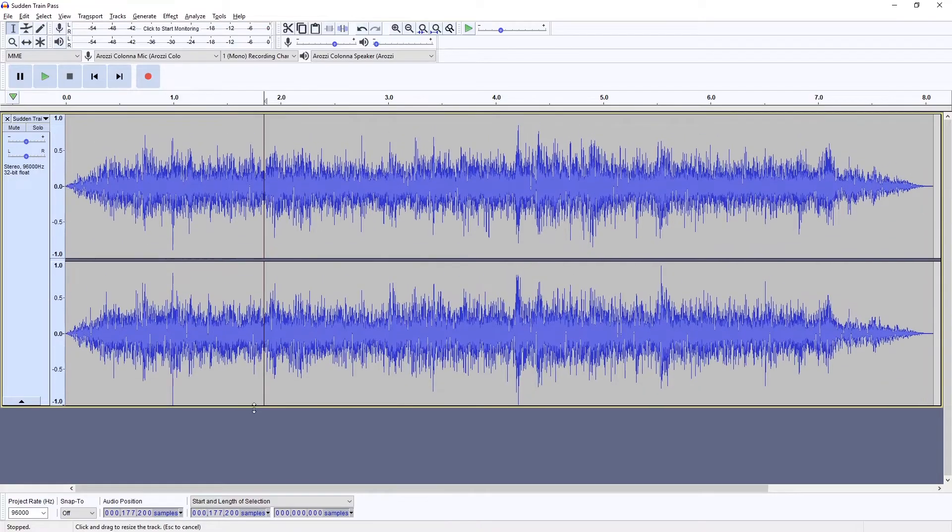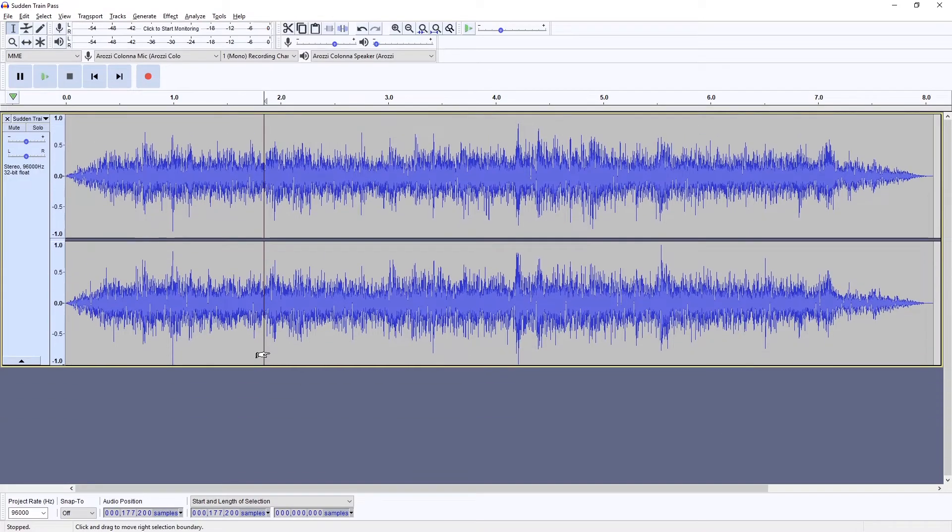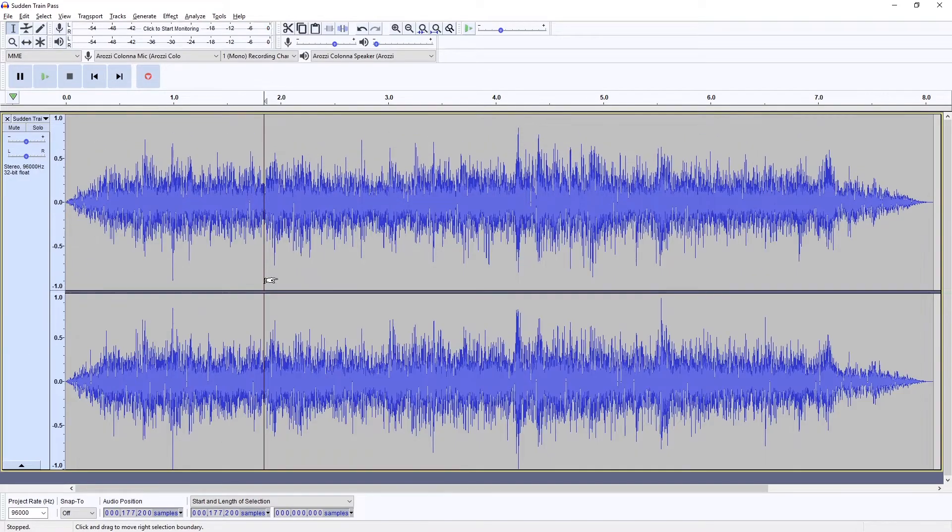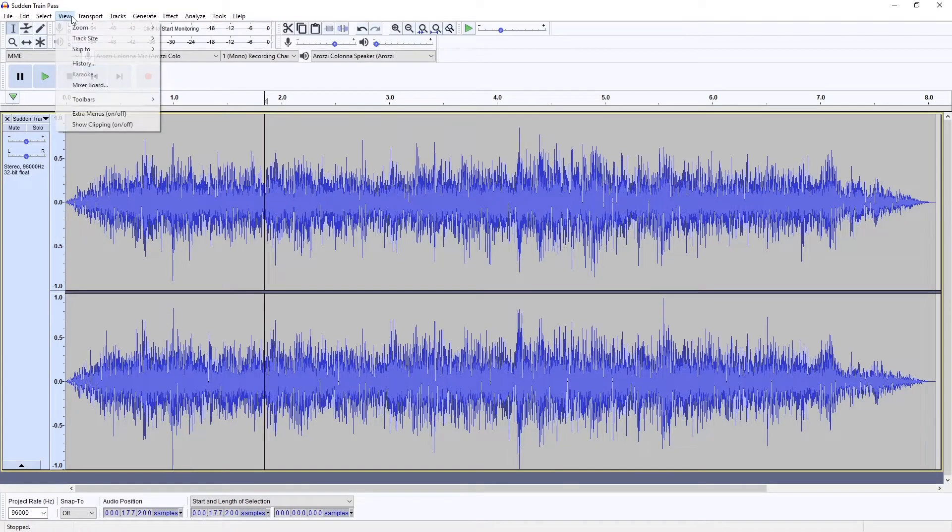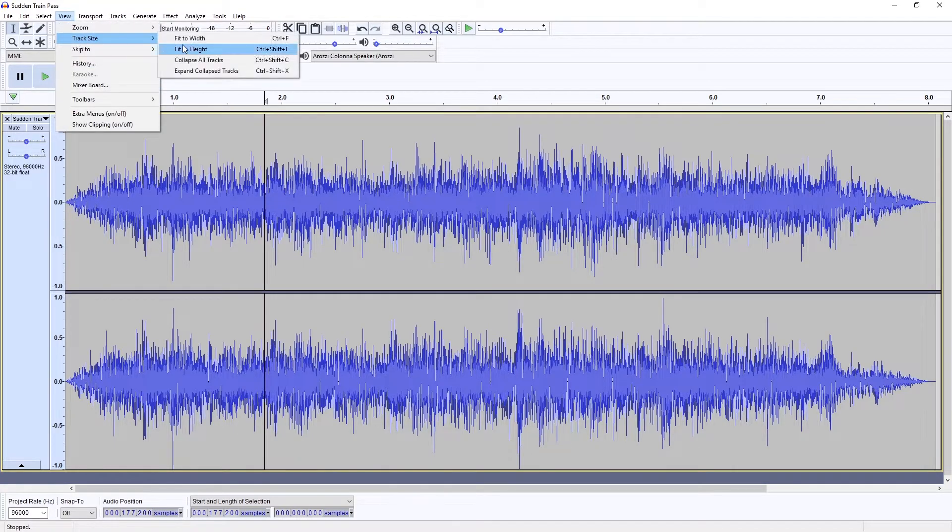First you might want to full screen this. You can also press Ctrl+Shift+F and also Ctrl+F to zoom onto everything. You can see the commands in View, Track Size, Fit to Width and Fit to Height.